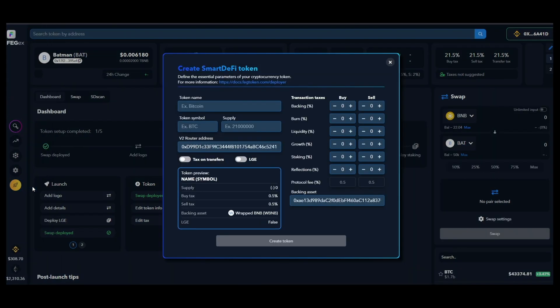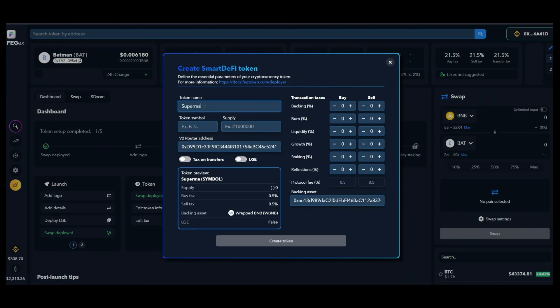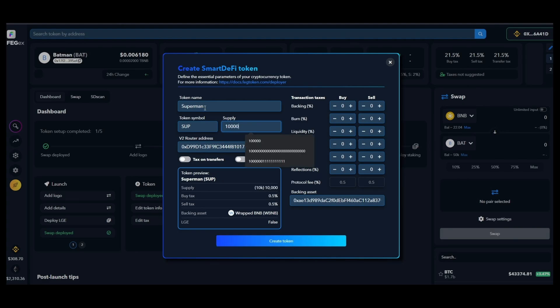Open up the token launchpad and come up with a nice name for your project and then a ticker for it. Set up the maximum token supply and choose your preferred tax amounts.